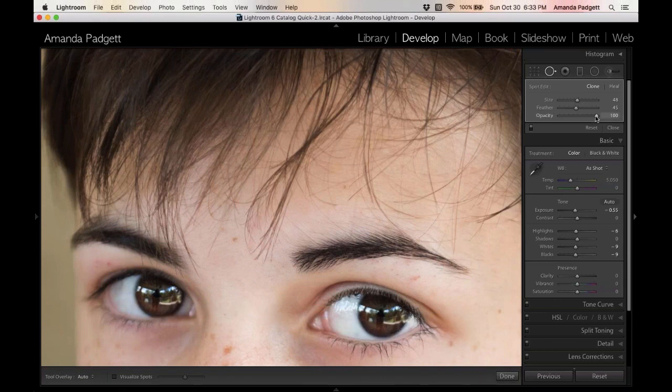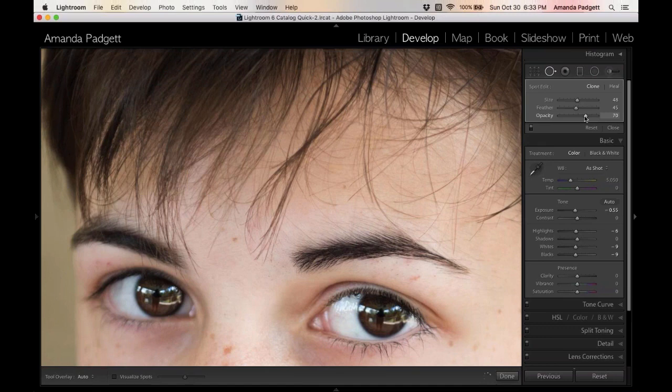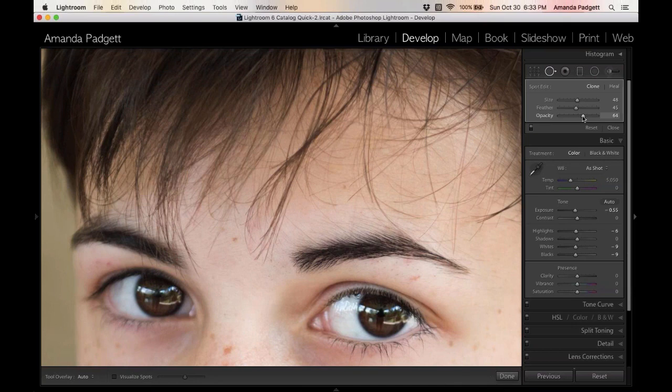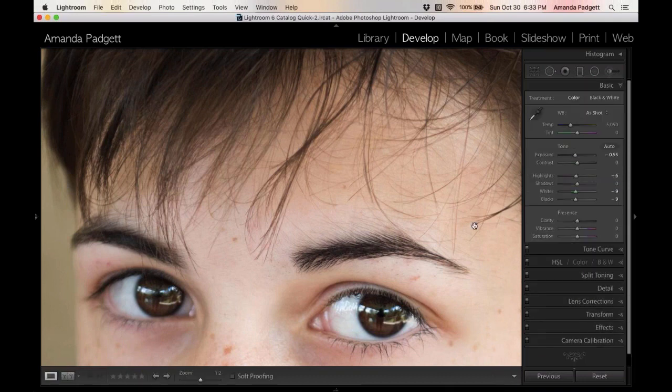Now what I'm going to do is reduce opacity. That means how much of it we're going to see. So I don't want to see a hundred percent of that, I only want to see say 64% of that. It's still a little soft, but man, it looks better than it did.